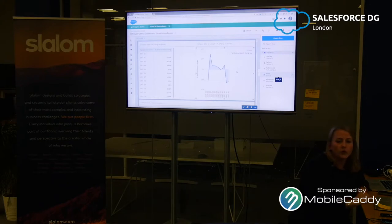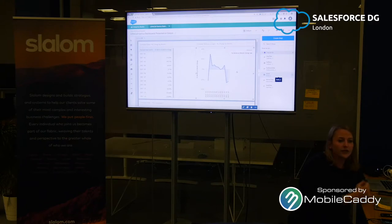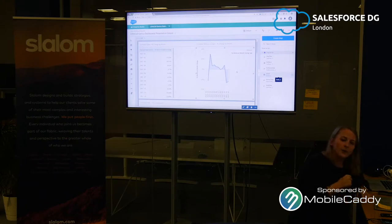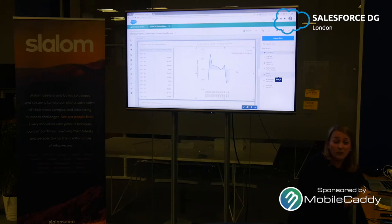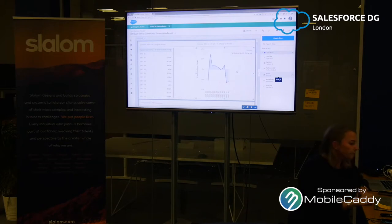The next thing I want to show is how to do year-to-date versus year-to-date last year. This is where I'm lying a little bit about 'no code' — we are going to look at some code, but we're not actually going to change too much or build it from scratch. We're using the engine to do the hard work, and then we can modify it.